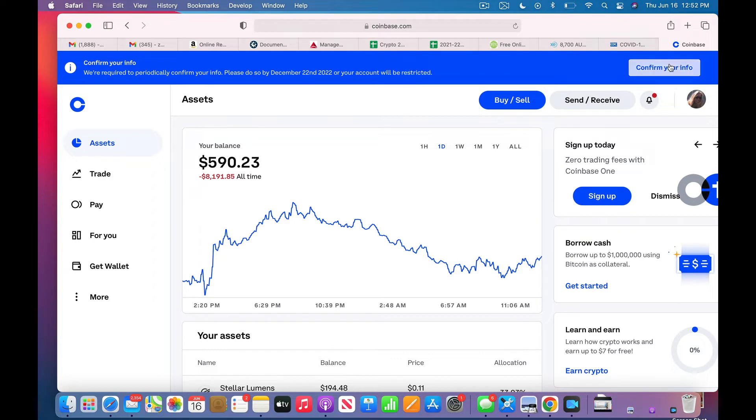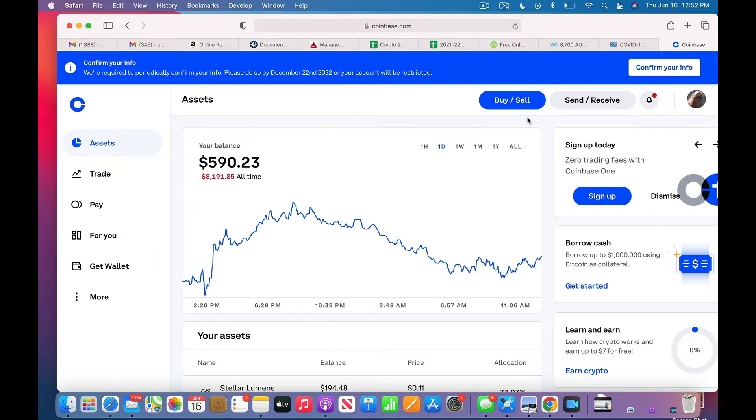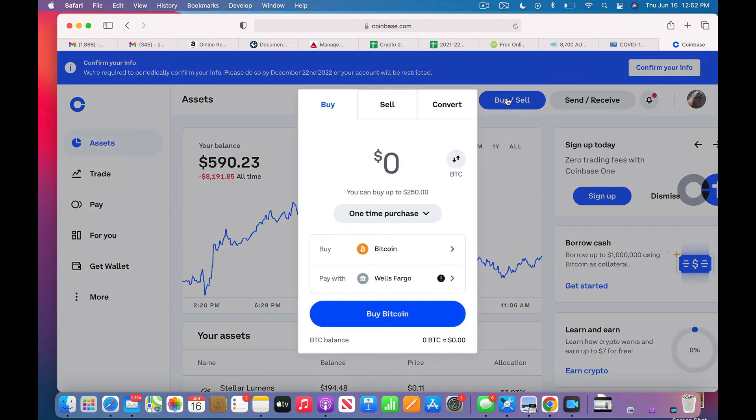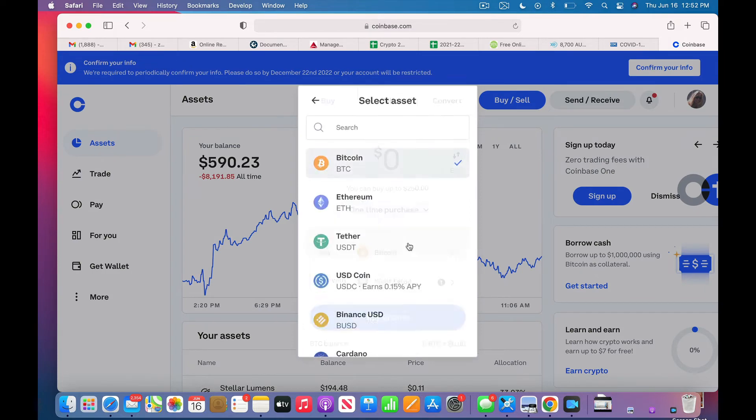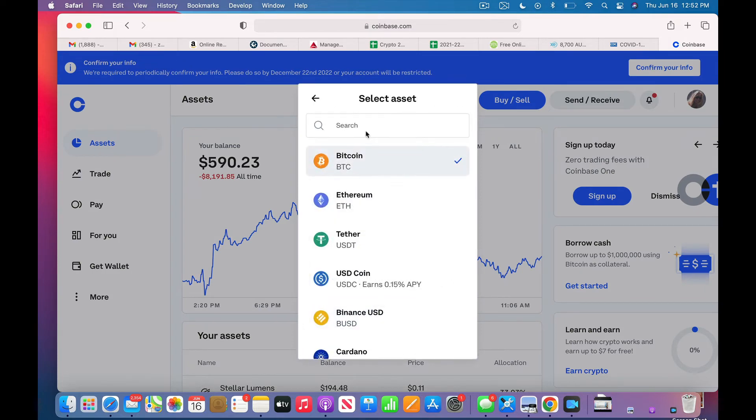Okay, by December 22nd they want to confirm my info one more time. I'm not doing that today. Okay, very simple. So I'm just going to go right to Buy/Sell and I do not want Bitcoin, I want XLM.